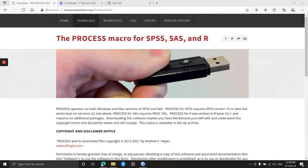Hi, I am Dr. Engineer Priyantha Morapitiya from the Premier Educare Institute. Today I am going to tell you how to download and install the PROCESS macro for SPSS, and also the importance of downloading and installing it.